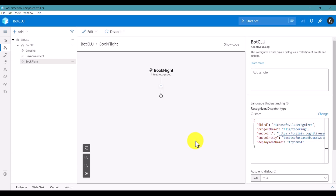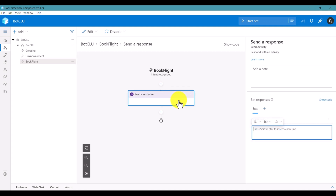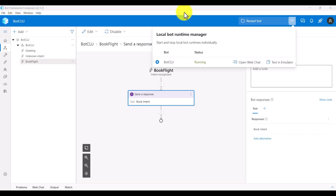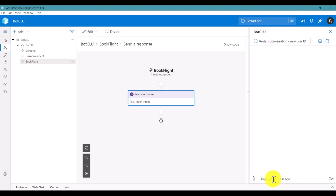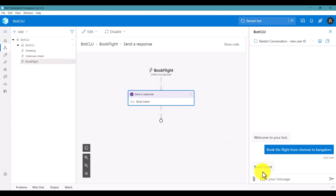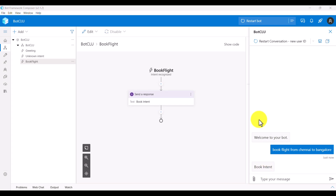Add a Send Response action like 'Book intent triggered', then build the project and run it to see how it works. Go to Web Chat and send the message 'Book a flight from Chennai to Bangalore'. The Book Flight intent should trigger. You can see the response coming back - the book intent is working fine.